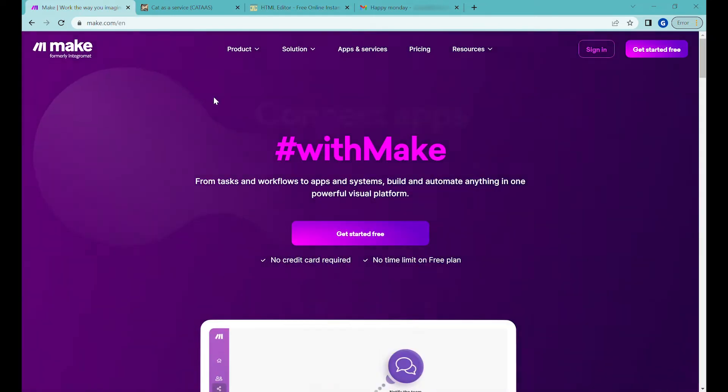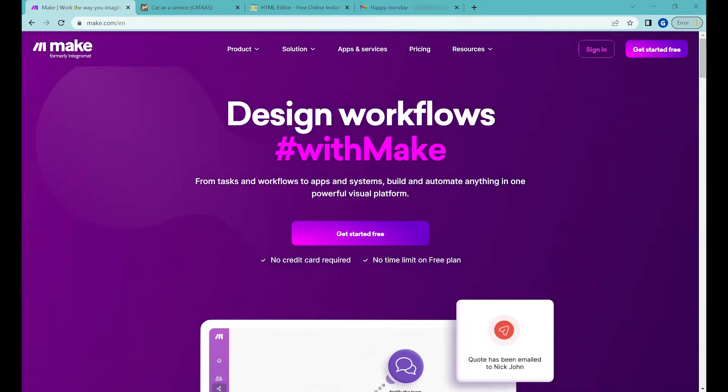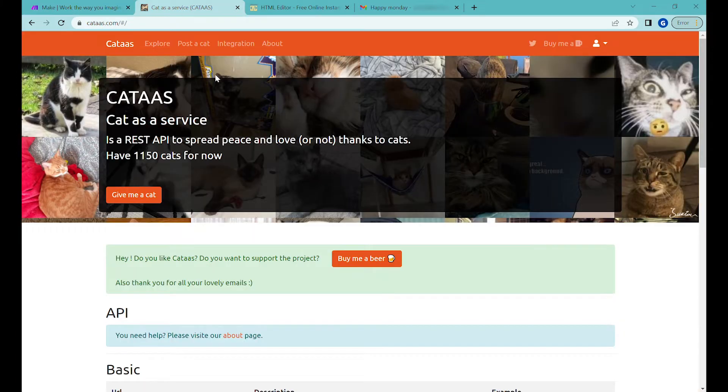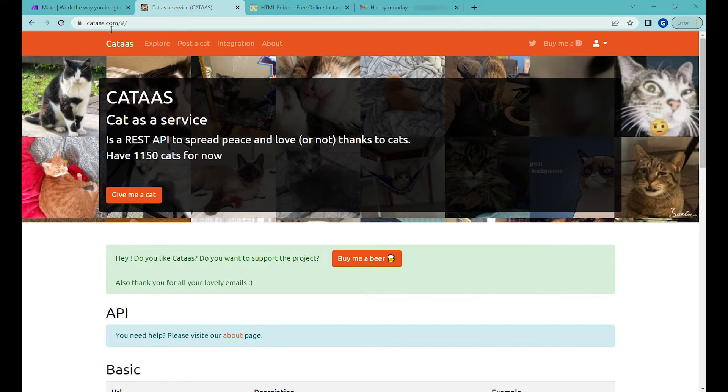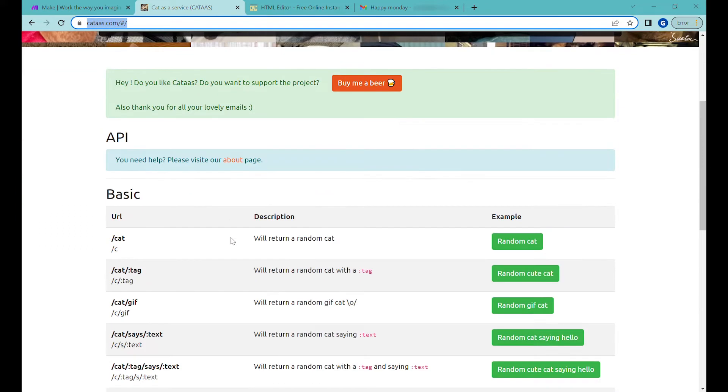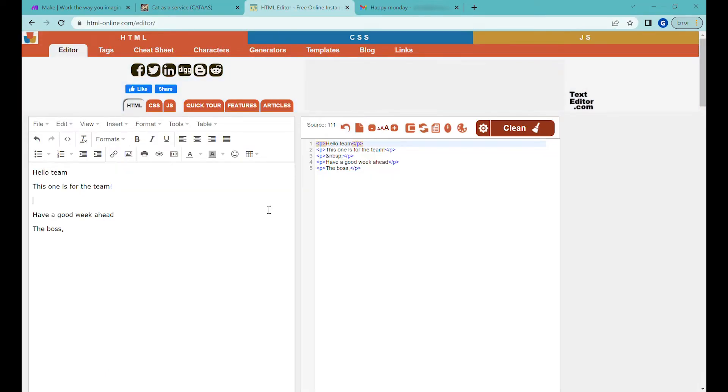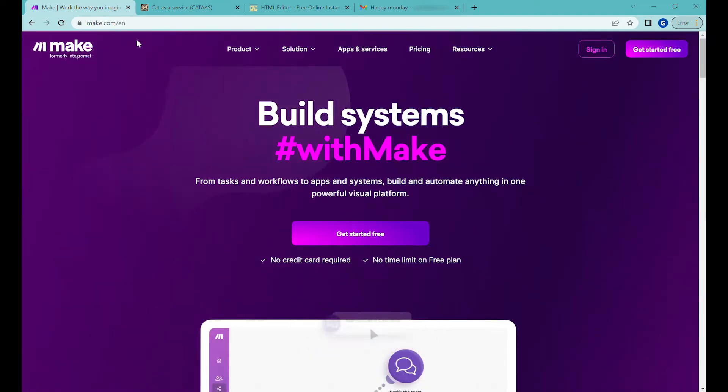The first tool will be Make Integromat which will be triggering our automations, then we'll use a service which is called Cat as a Service which is an online website providing an API to access cat images.